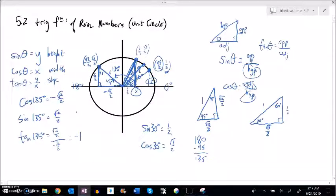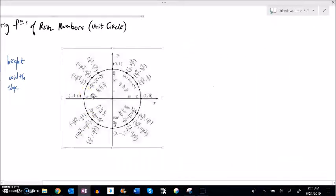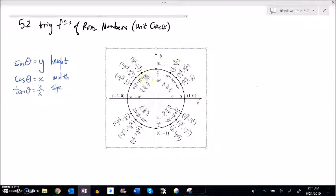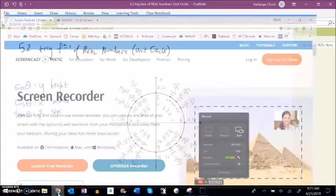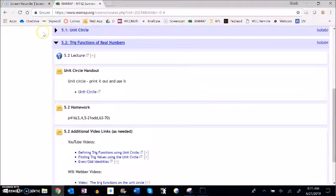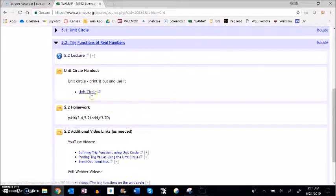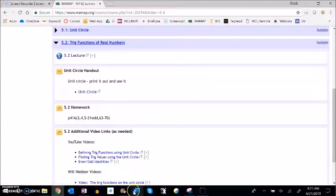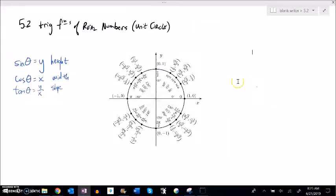A complete unit circle is right here. I do have a printable copy of it for you. If you take a peek at the course materials — we're in section 5.2 — there's a unit circle handout right below this lecture. I suggest you print that out so you can refer back to it, because we're going to use it a lot.